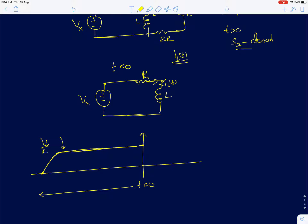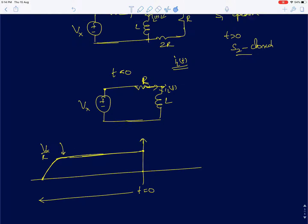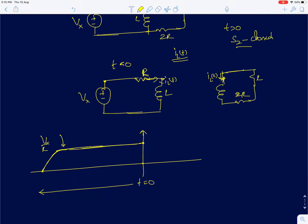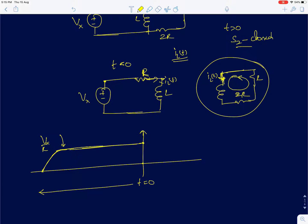Now, the instant the switch is open at t equal to 0, the circuit is going to change. This inductor current cannot go to 0 instantly. So in this circuit, there is no external power source — the two resistors are now going to dissipate the stored energy. Previously the inductor had stored energy of half L I-naught squared, and I-naught is Vx by R.